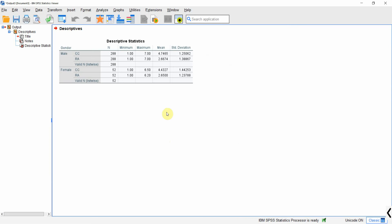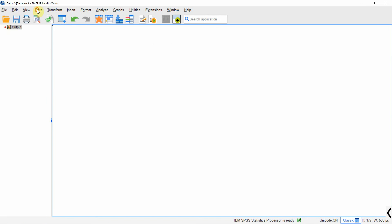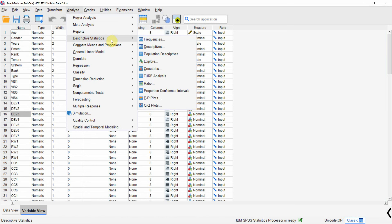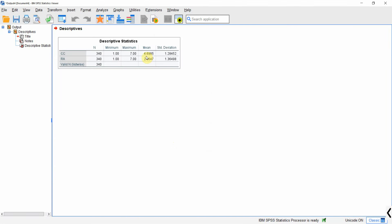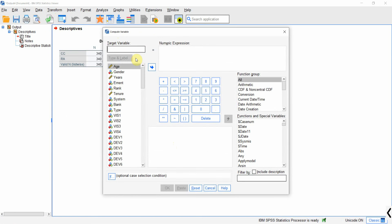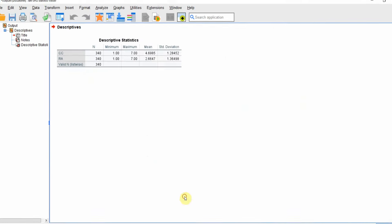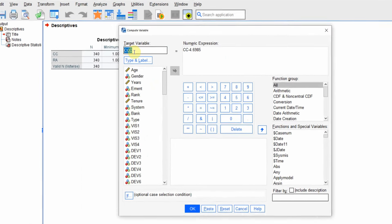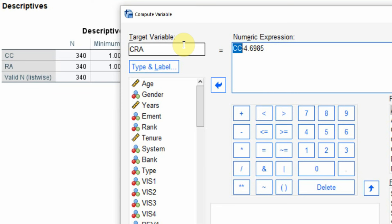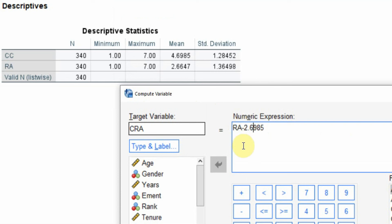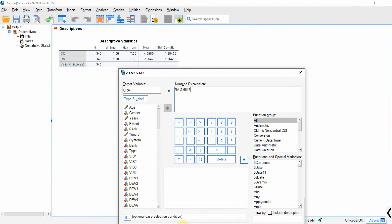Here are the mean scores. To center collaborative culture, go to Transform > Compute Variable, name it CCC, and enter CC minus the mean score 4.6985, then press OK. For role ambiguity, create CRA as RA minus the mean score 2.6647, then press OK.